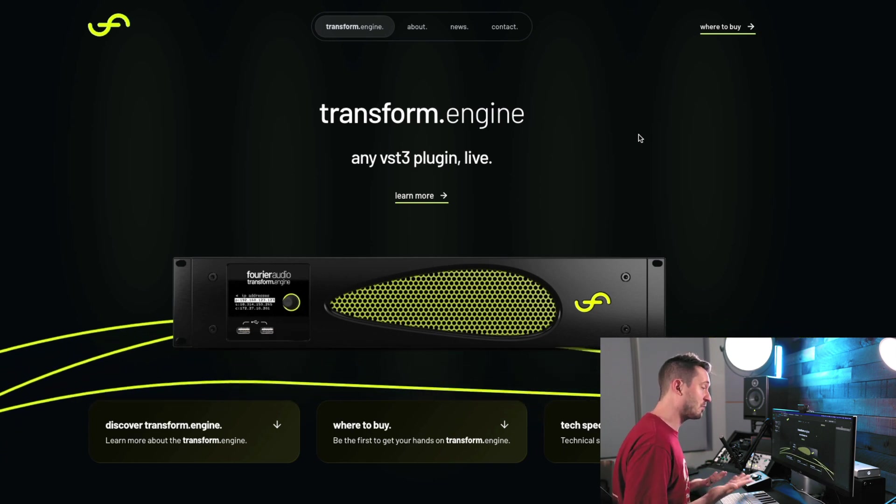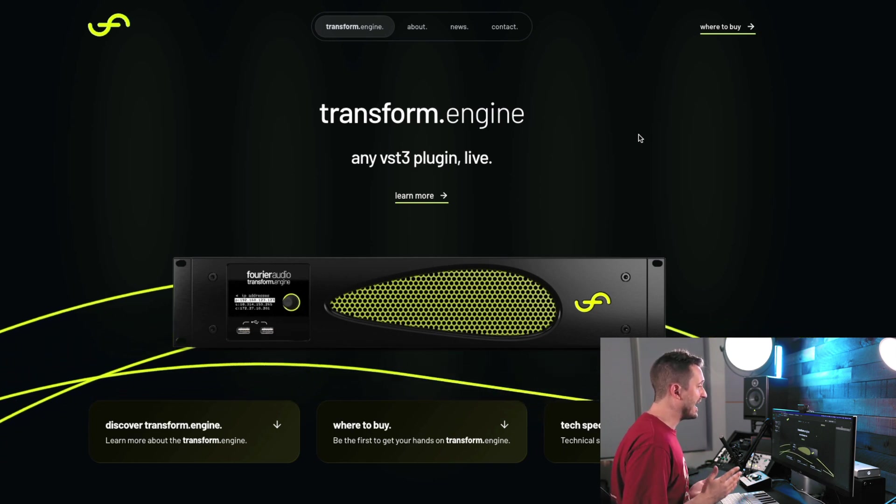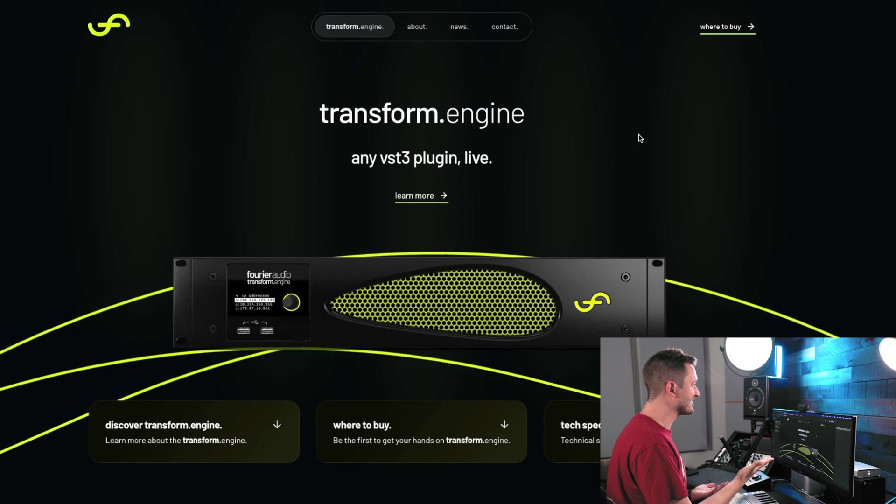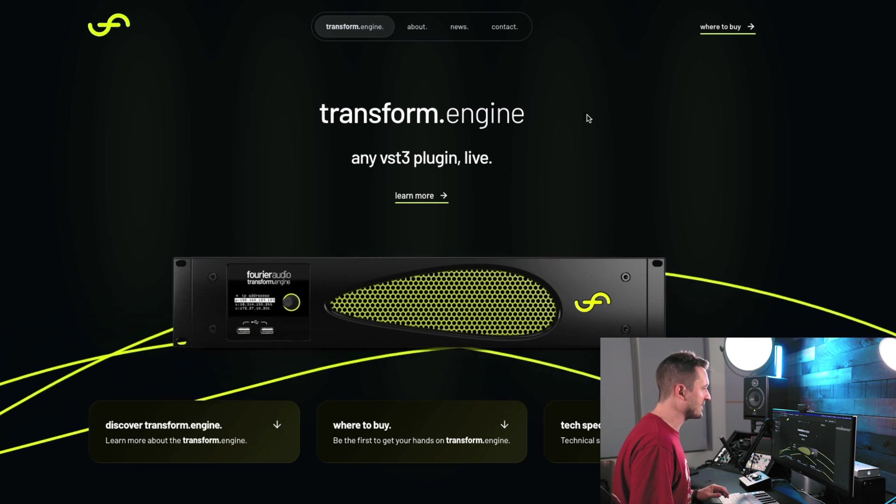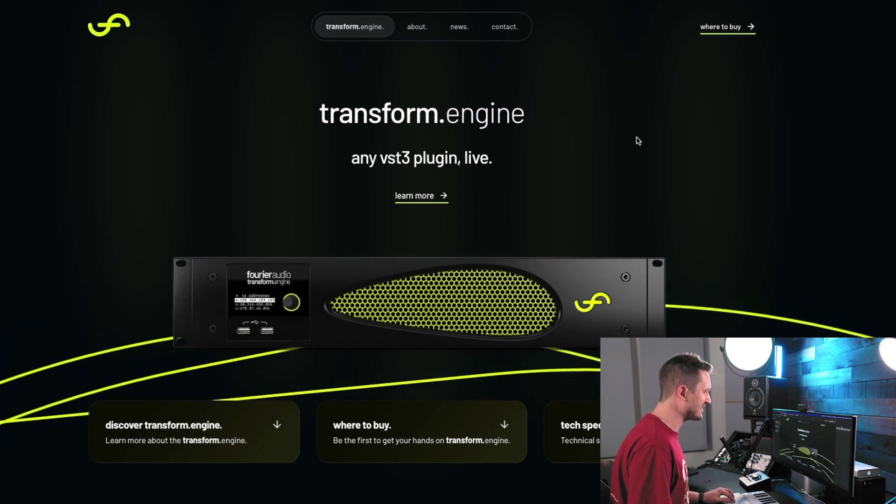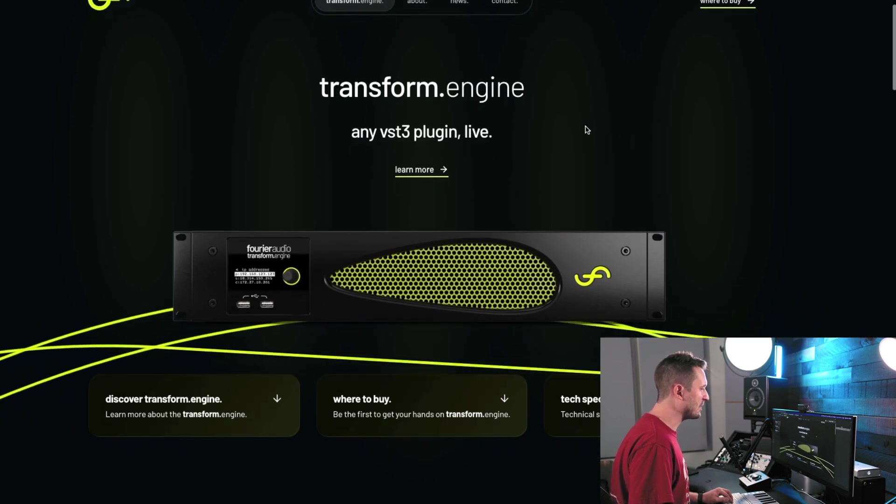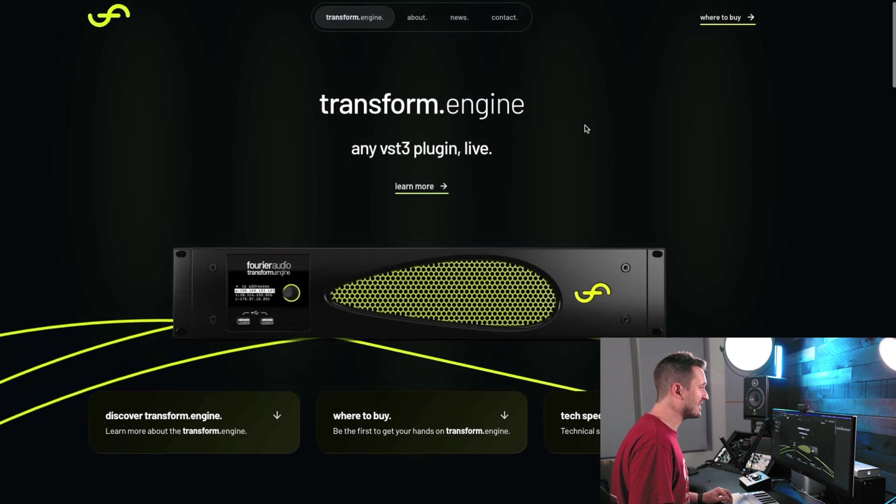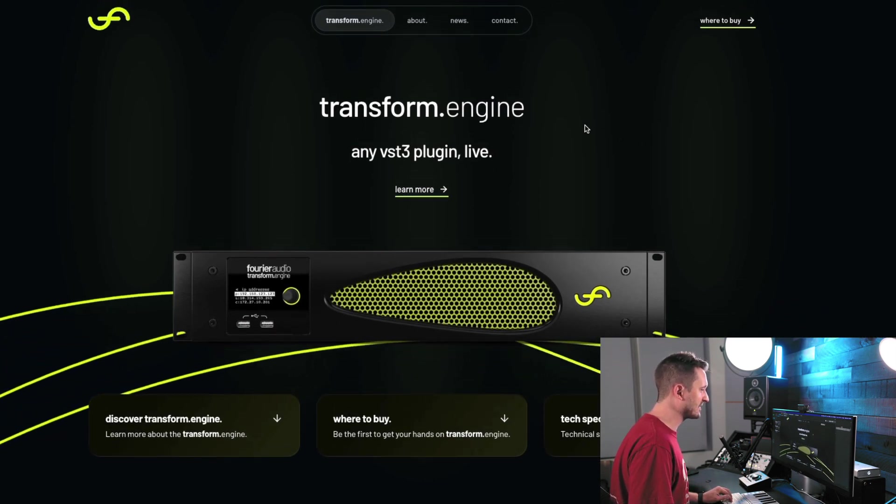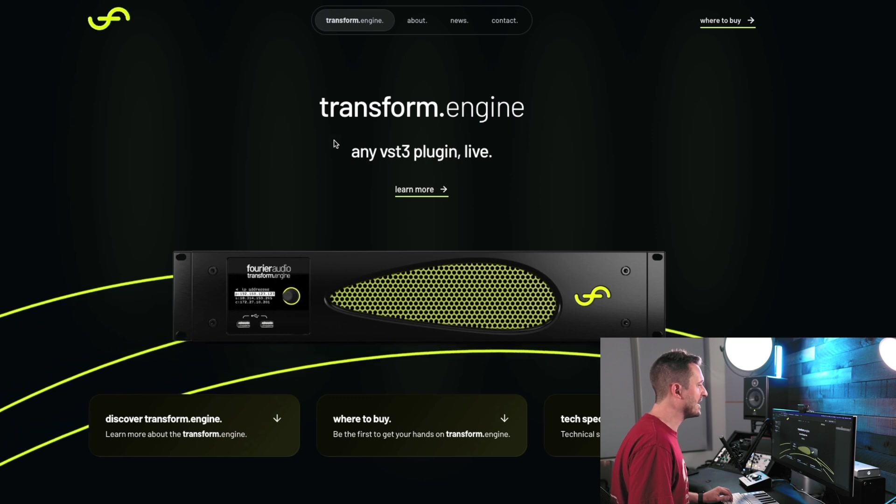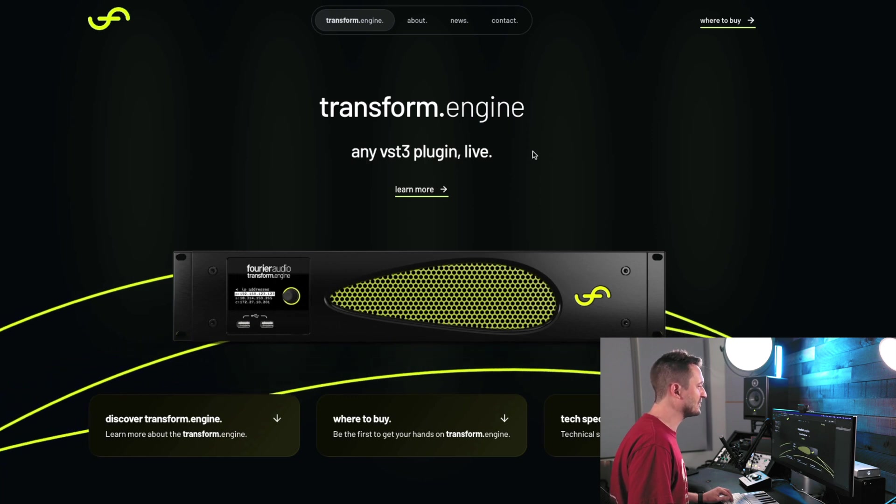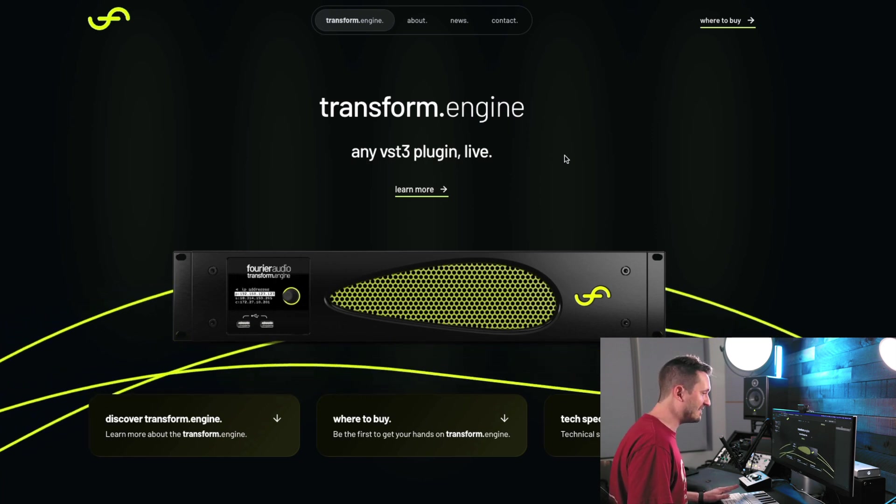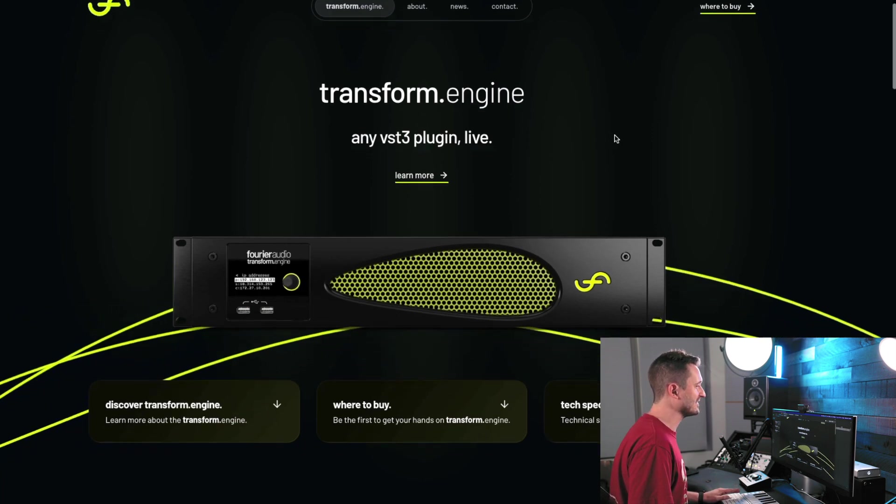I know it's been a tension point for myself and a lot of other engineers. We've been hoping that Waves would open up the platform, let other companies engineer plugins for the platform so they could run third-party plugins from within Super Rack. But that hasn't happened, unfortunately. And in steps Fourier Audio, just changing the game. So what they've done is essentially taken that model and opened it up so you can run anything you want live.